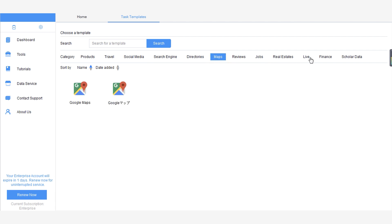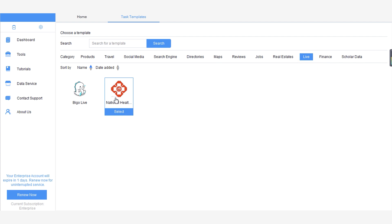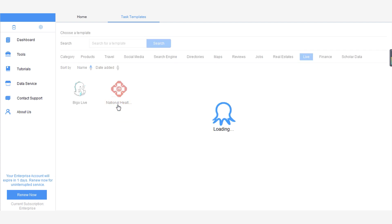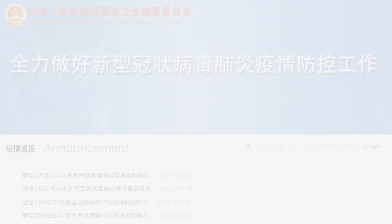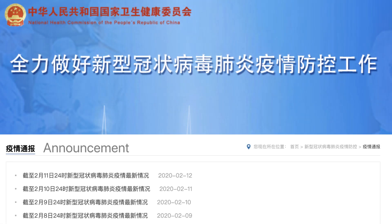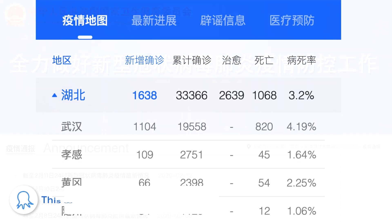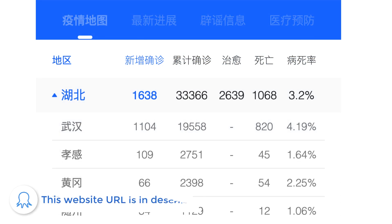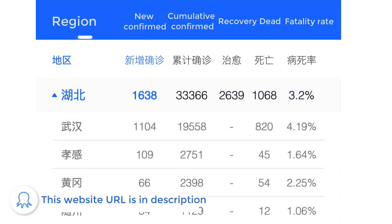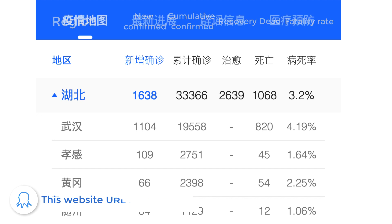Under the Live category, choose National Healthcare Commission. You can see that there are two templates. One is for extracting government news and announcements. The other is for extracting live data, including the confirmed cases, the recovery, death toll, and fatality rate in each city of China.